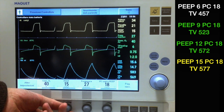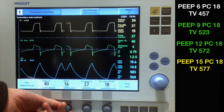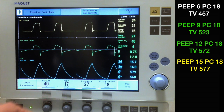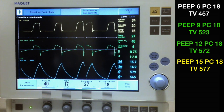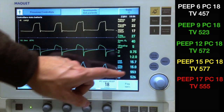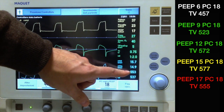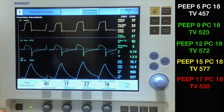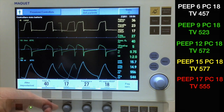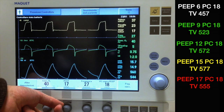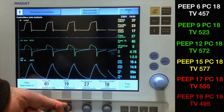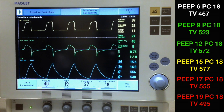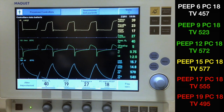As expected, if we increase PEEP even further, we notice that tidal volume begins to decrease, likely because we are in a portion of over-distension, and it decreases even further if we increase PEEP more.